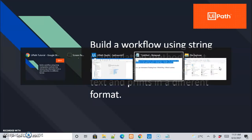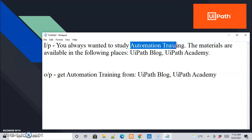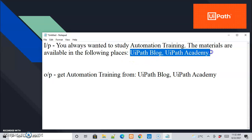Let us see the input that we need to provide. The input text says: 'You always wanted to study automation training. The materials are available in the following places: UiPath Blog and UiPath Academy.' The output should be: 'Get automation training from UiPath Blog and UiPath Academy.' So from the input we need to extract 'automation' and 'training' from the first sentence, and 'UiPath Blog' and 'UiPath Academy' from the second sentence, and then attach the words 'get' and 'from' at the appropriate places to get the desired output.